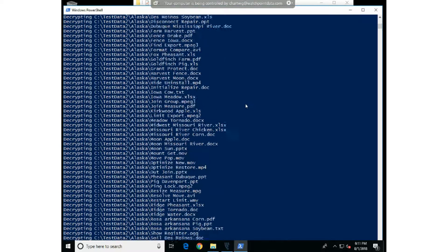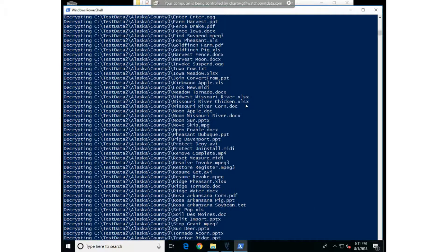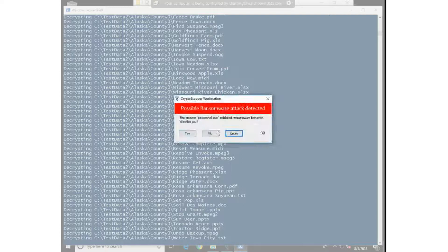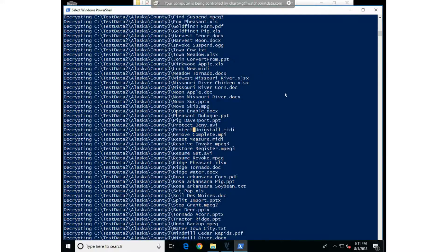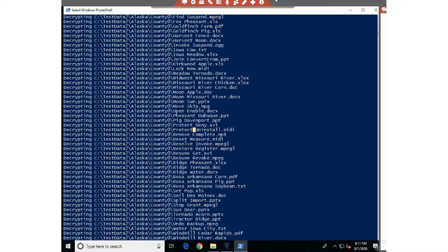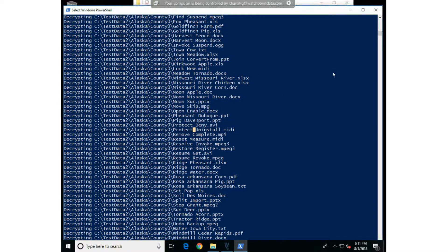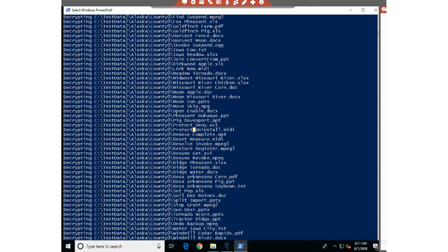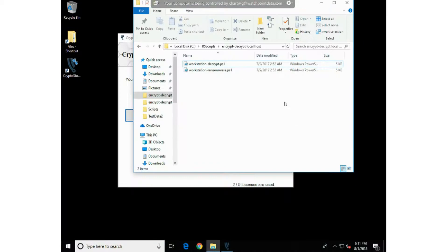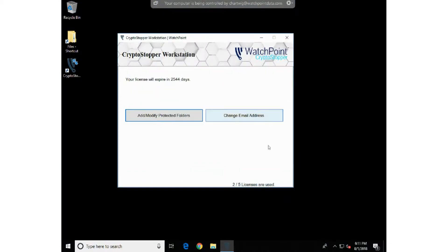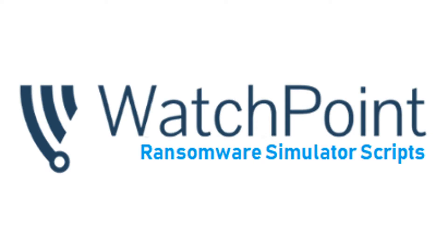CryptoStopper will probably detect it and kill it again. CryptoStopper is our ransomware detection and ransomware killer product that we developed in-house. If you have any questions about that, feel free to give us a shout. You can contact support@watchpointdata.com if you have any questions or need any help with the ransomware simulator scripts. Thank you.